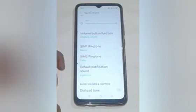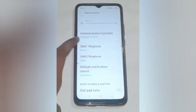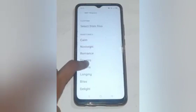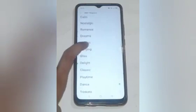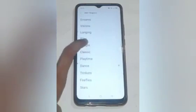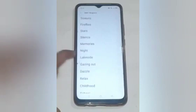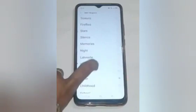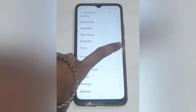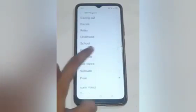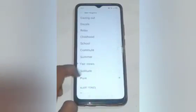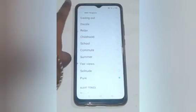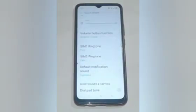After that, scroll up some more and here you will see SIM 1 ringtone, so click on that. After that, I want to change the ringtone, so choose the ringtone which you want. I want that one, so click on that. After that, click on the back option.